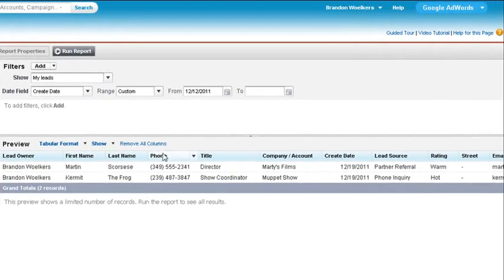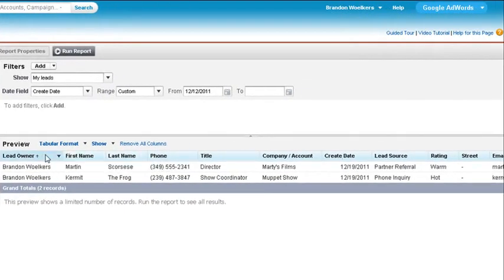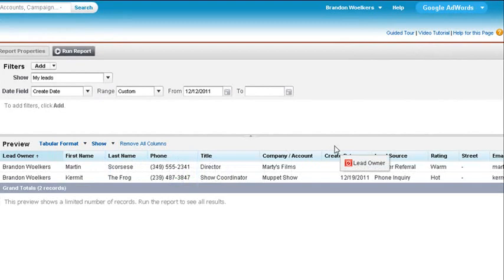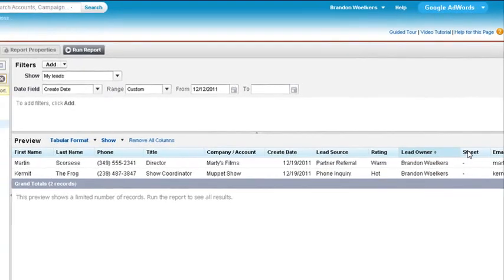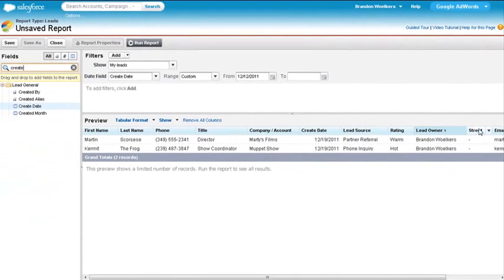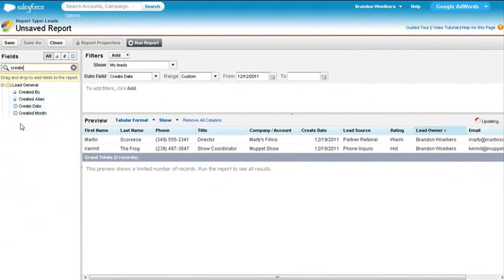You can also organize your fields by picking a column header and then dragging it in between two other headings. For this report, we don't need street, so we can delete it by clicking on street and then dragging it back to the field selection panel on the left.